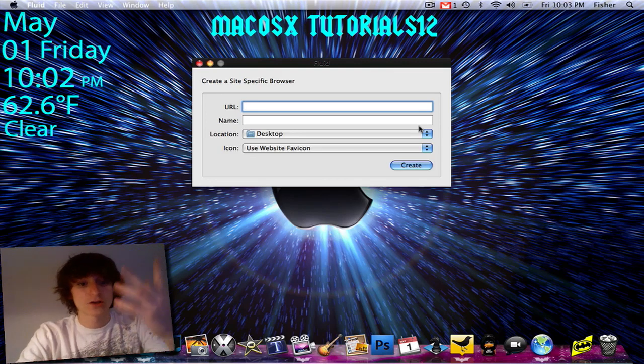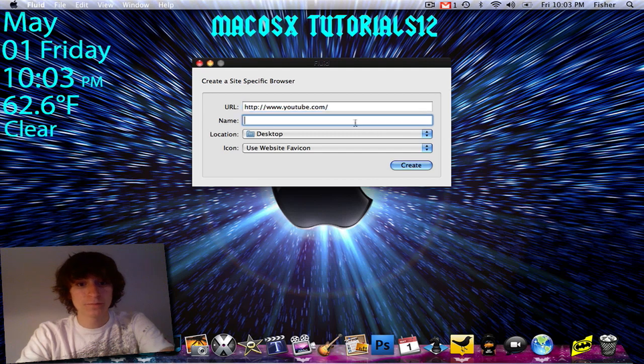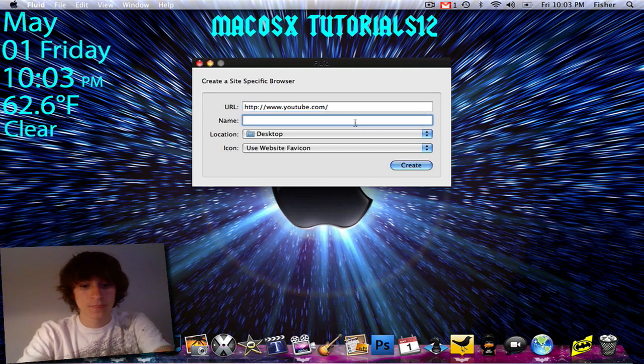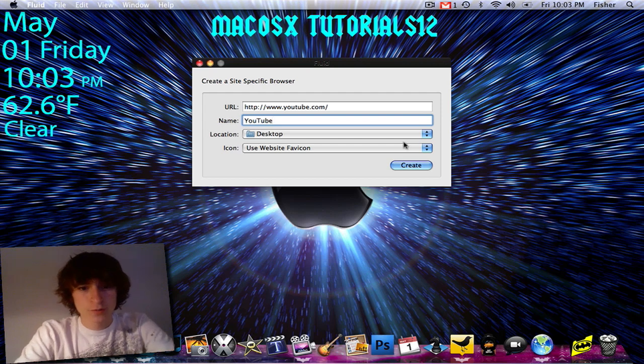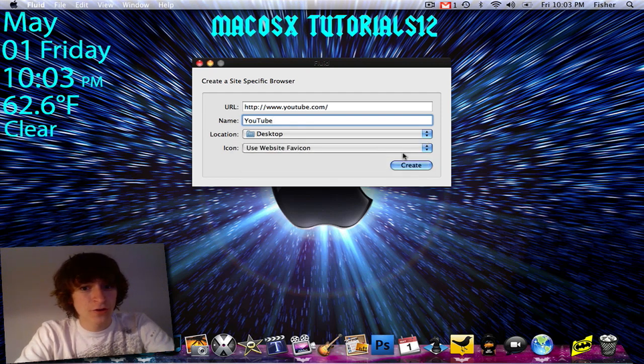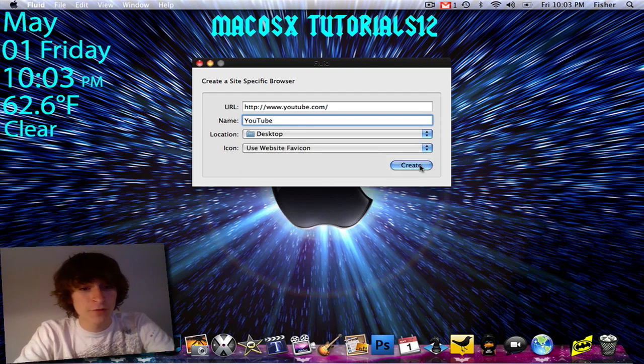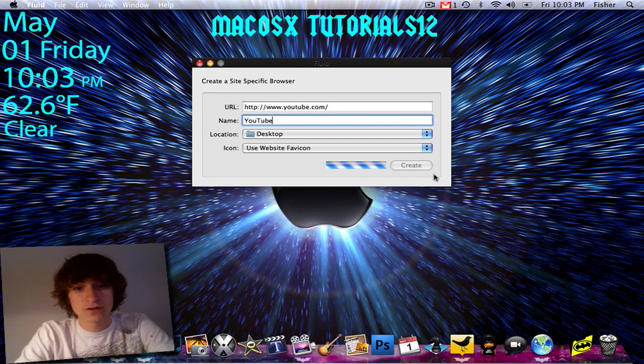So I'll show you an example right here. I'll do one of YouTube, I'll call it YouTube. I'm going to use the favicon, but the favicon is going to look a little messed up because YouTube has a weird favicon, believe it or not. So I'm just going to click create. It takes a couple seconds.